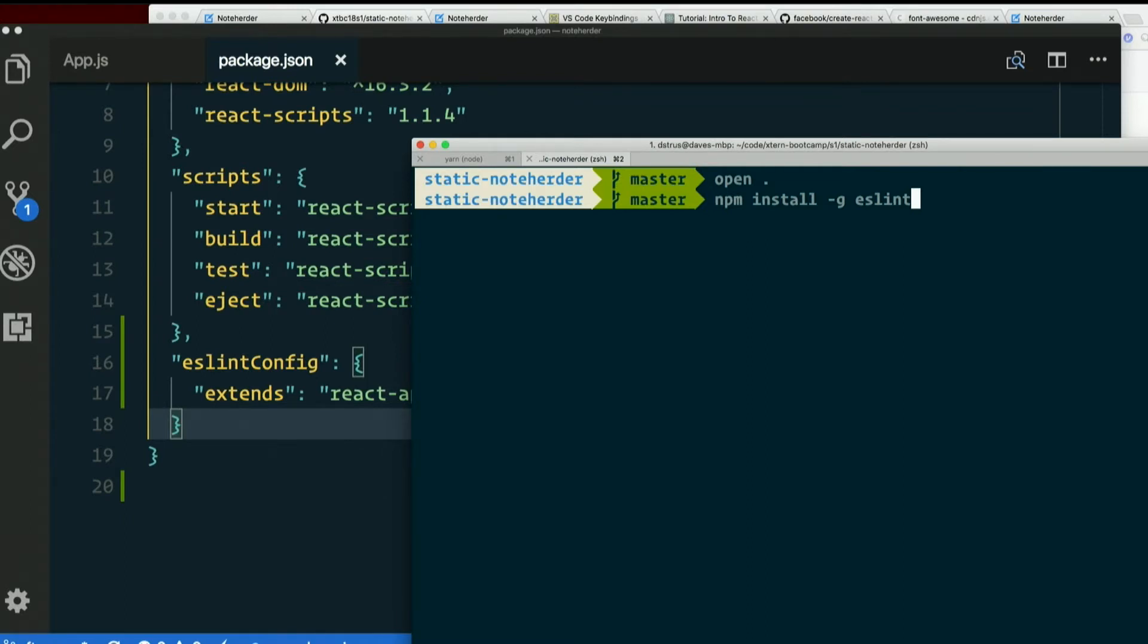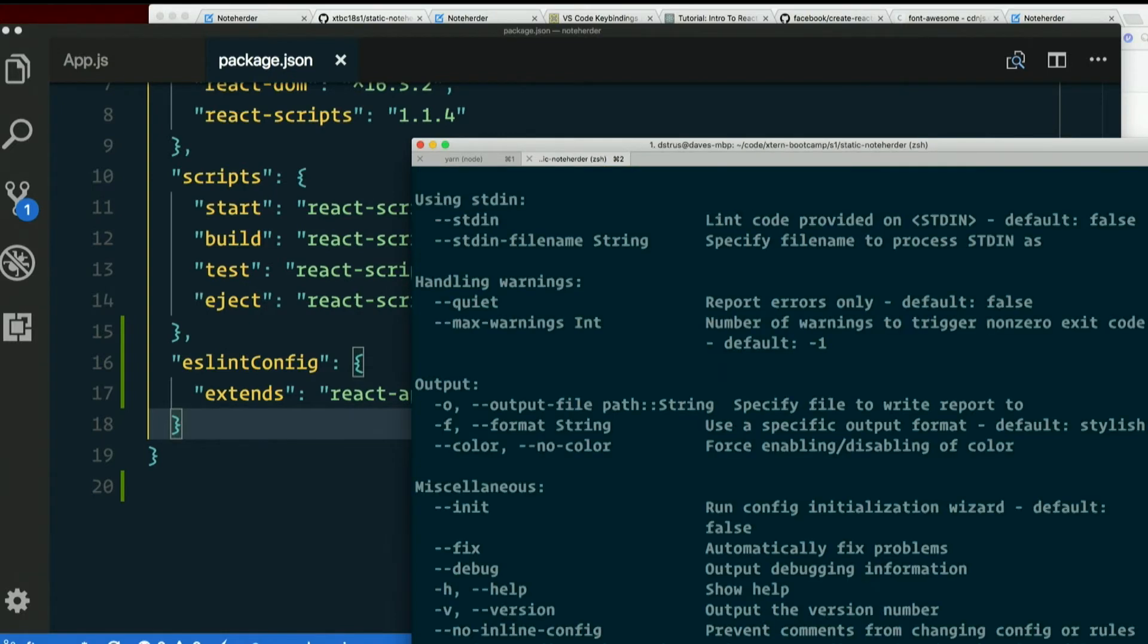Could be that the yarn command works fine, but it still doesn't find it because it's not putting global stuff in the right place. I think you can probably type ESLint. Let's see. Yes, you can type ESLint and see if it gives you a bunch of instructions on how to use it.